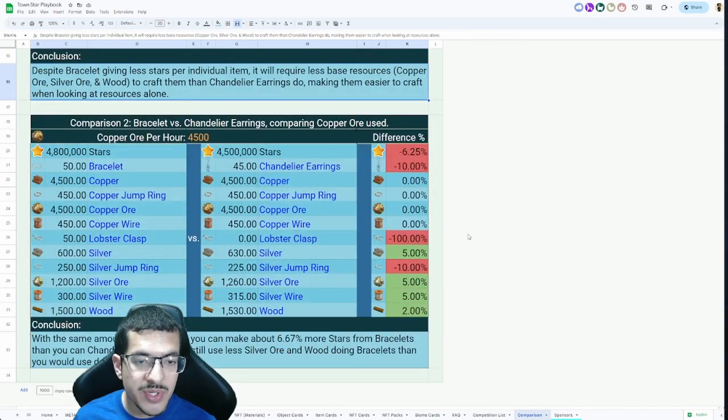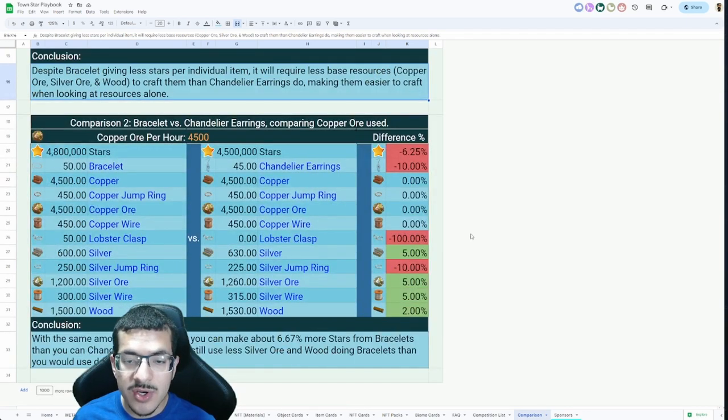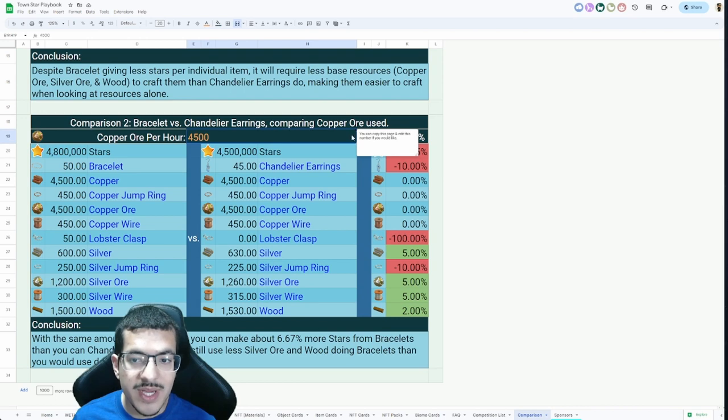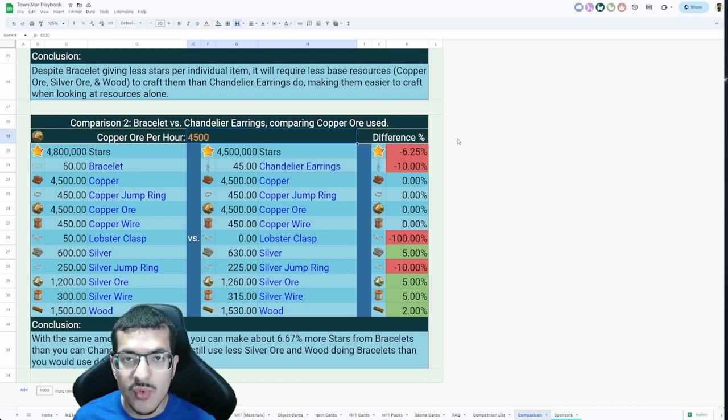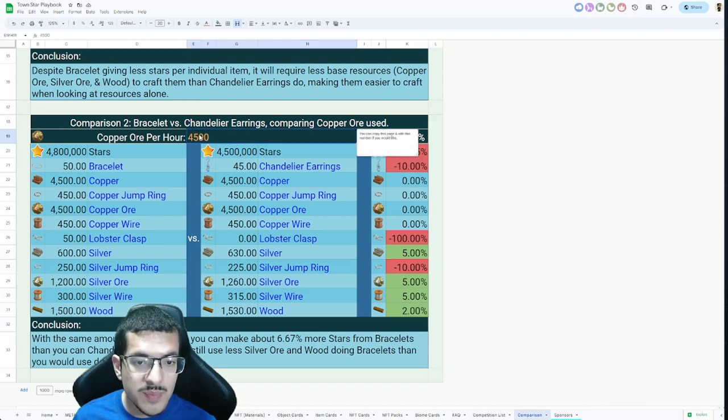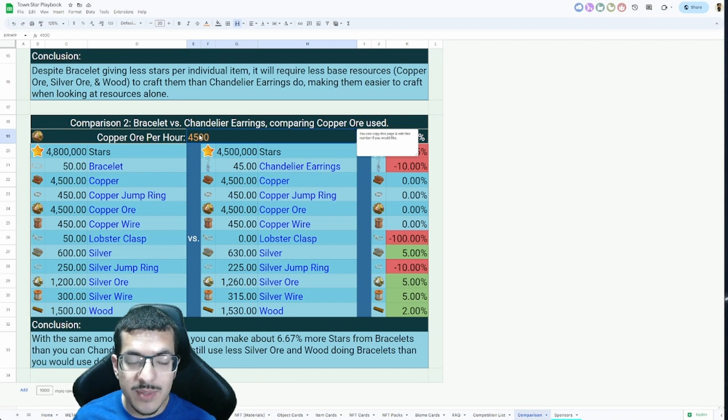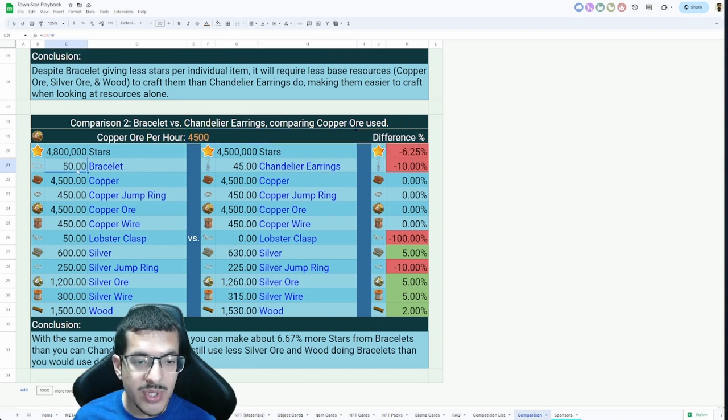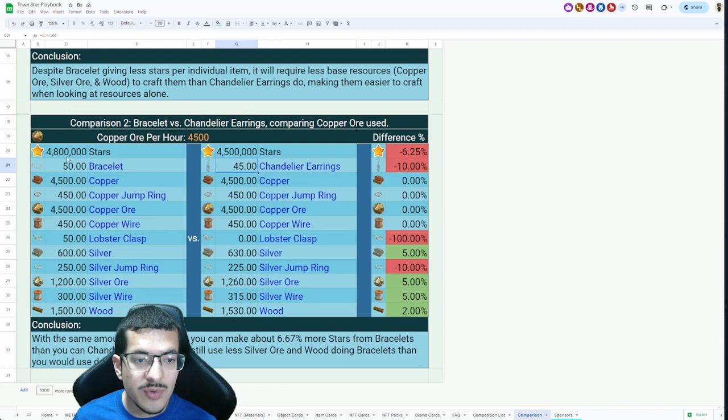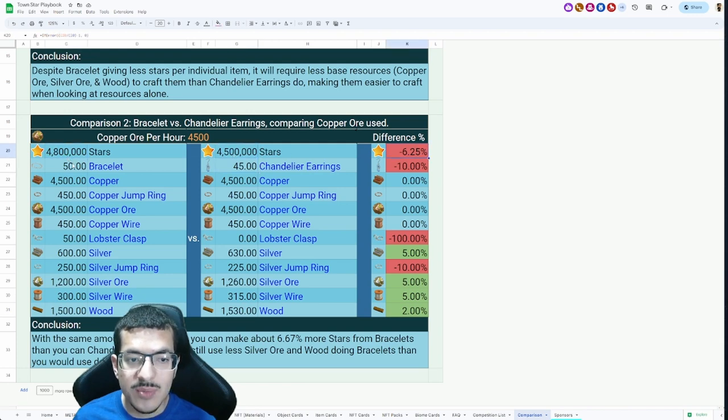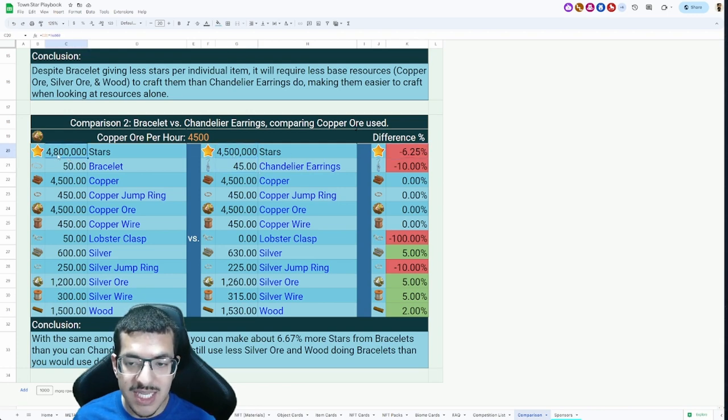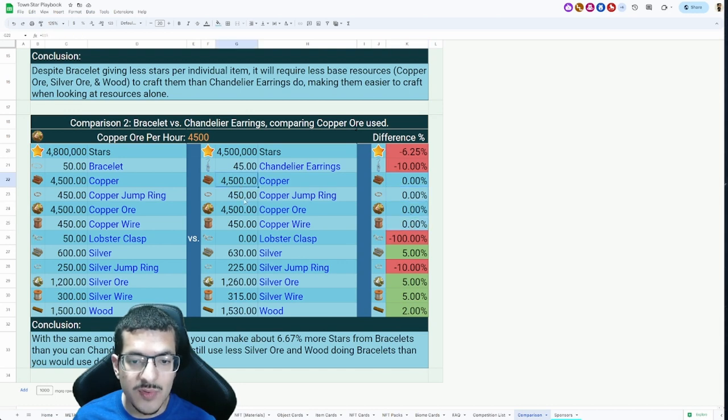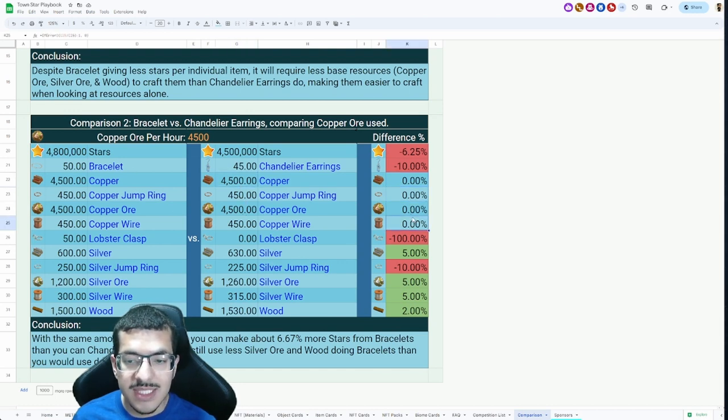I have another comparison over here. This time instead of comparing the amount of stars, I'm comparing the amount of copper ore. Assume that I'm going to make 4,500 copper ore. With that amount of copper ore I could make 50 bracelets or I can make 45 chandelier earrings. When you compare the stars, you actually gain more stars from the bracelets here.